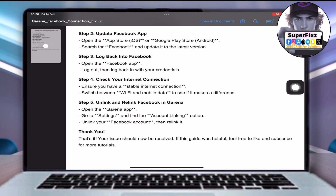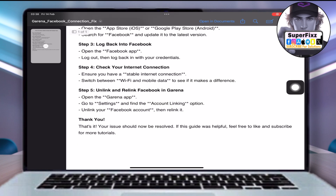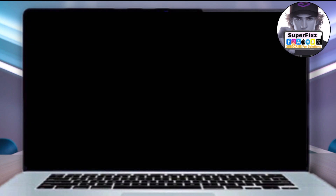That's it, your issue should now be resolved. If you found this helpful, don't forget to like and subscribe for more tutorials like this.